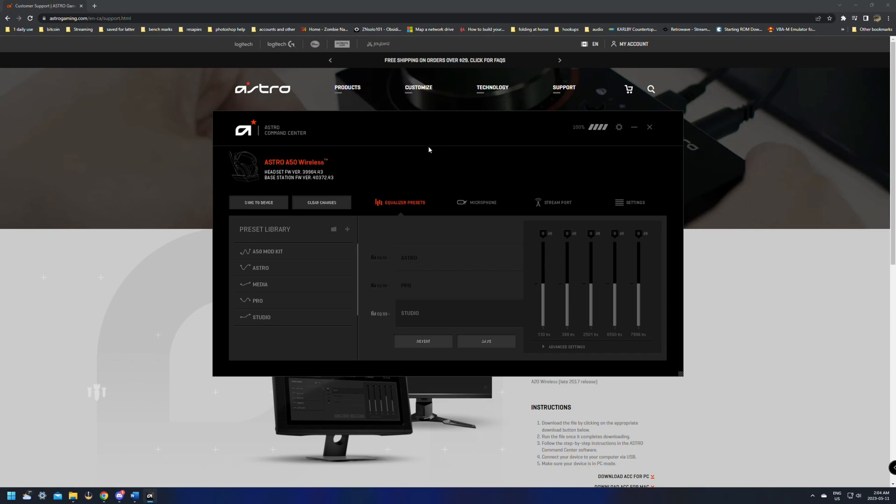Once the firmware is updated and they're charged a little bit, you should be able to take them off the base and turn them on and they should work immediately. It's definitely suggested to leave them charge up 100% so you don't have any issues at all. This will ensure that you don't have any issues with them connecting or disconnecting due to low battery.